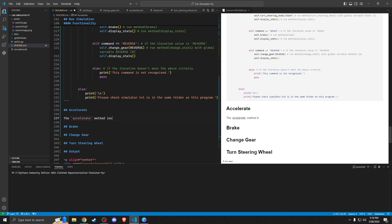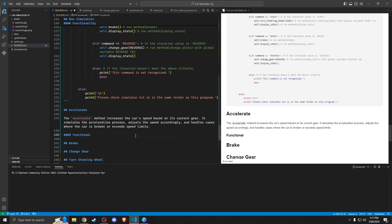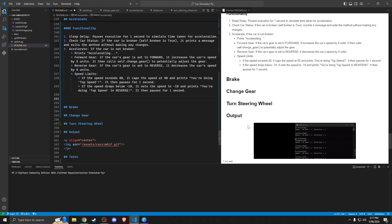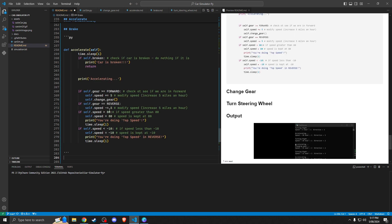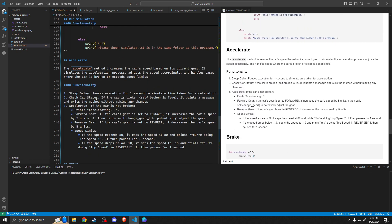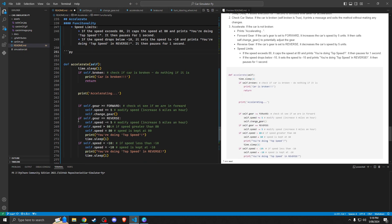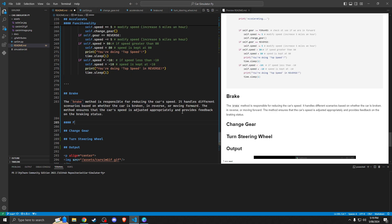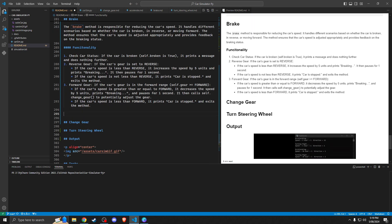We'll quickly rush through the run_simulator description and throw in the functionality. There's no parameters here so there's no point writing that section. Through the magic of editing we'll get the functionality in quickly and then we need to put the code in.